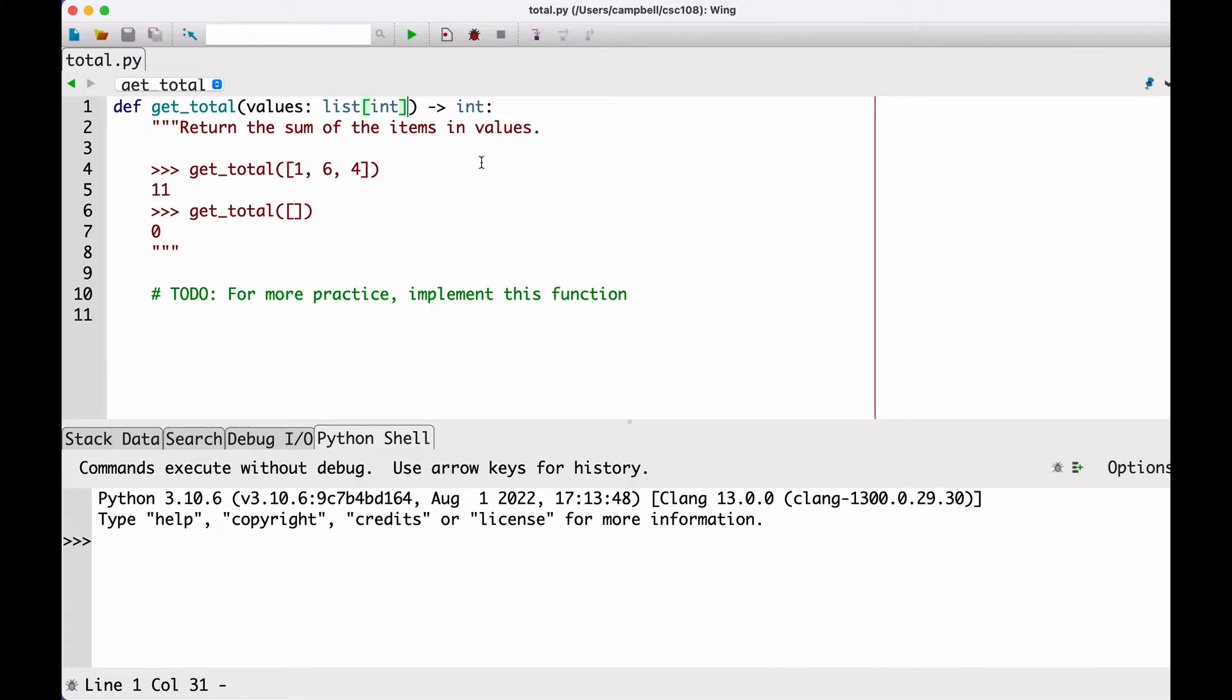Now that you've seen this new way to annotate types, you may be wondering when to use an unspecified list versus also providing the inner element type with the square brackets. The guideline is to be as precise as possible. If a function takes a list of floats, then use the list of float notation.